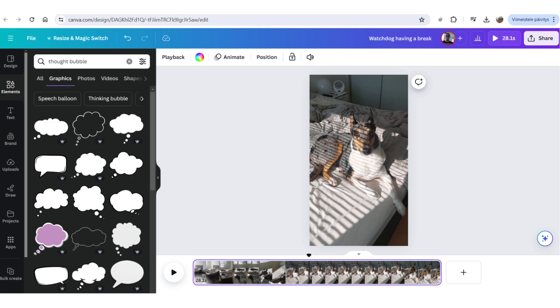What I'm going to do here is I'll just add a thought bubble and some text and then some music to the background. And let's see how it's done.